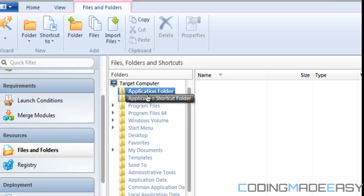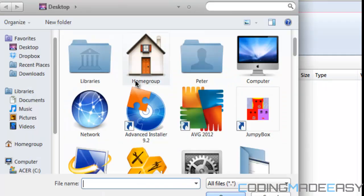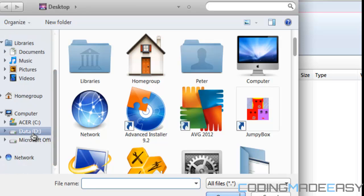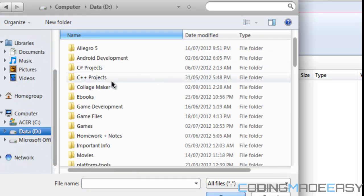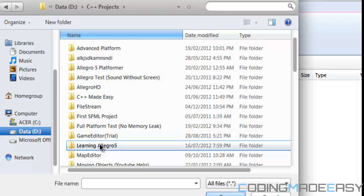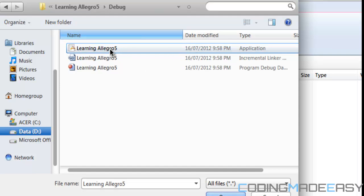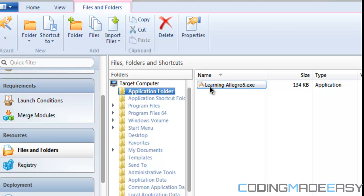Go to your project where you made it. For those of you using CodeBlocks or similar, go to the exe file — wherever your bin folder or debug folder is, make sure you get that exe file. Mine's in C++ projects, Learning Allegro 5, in the debug folder. I have my exe file right here, so double-click that. We can see our exe file added there.